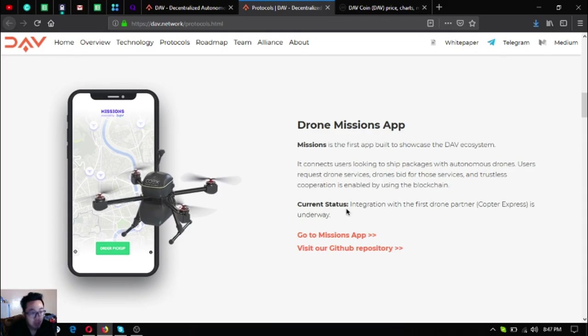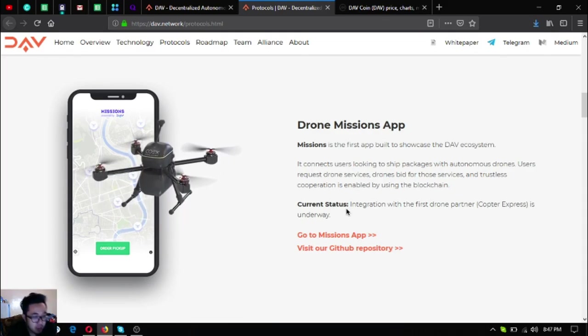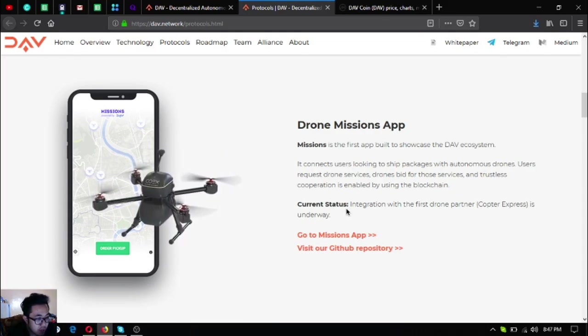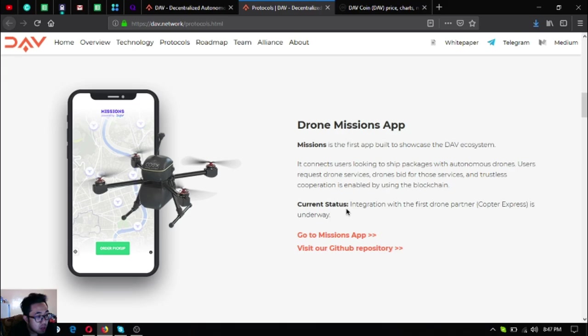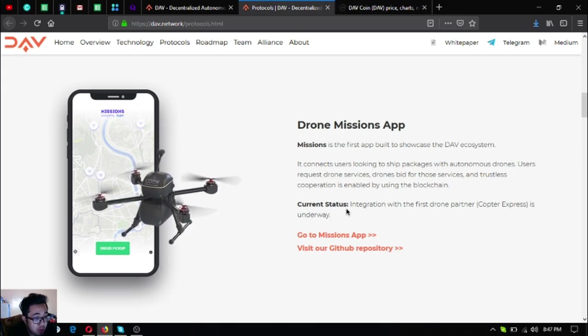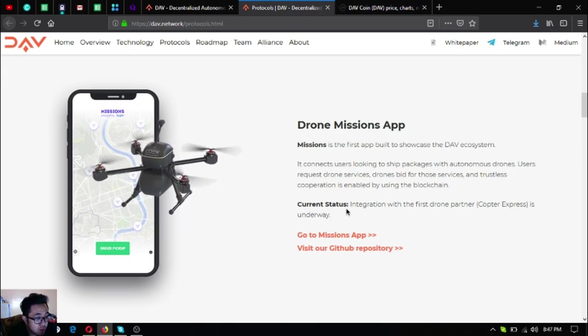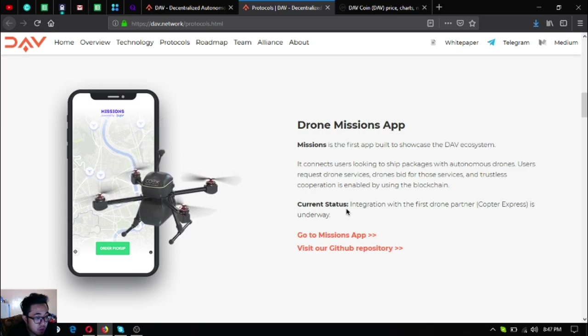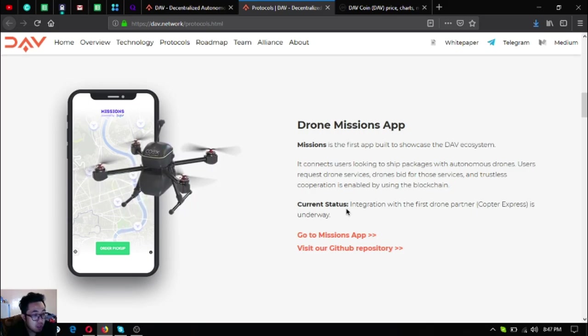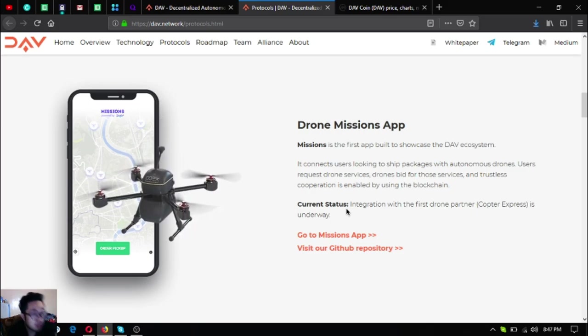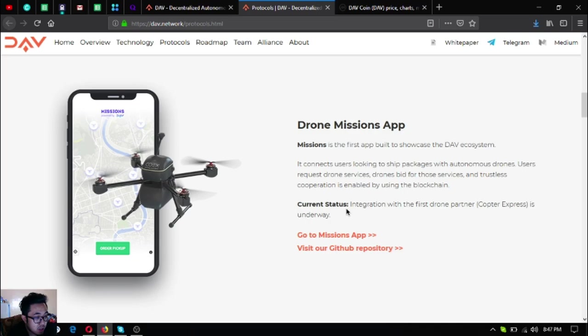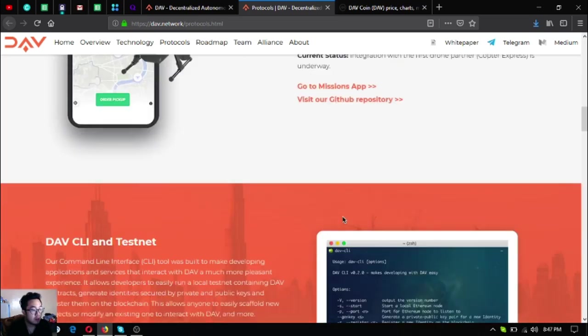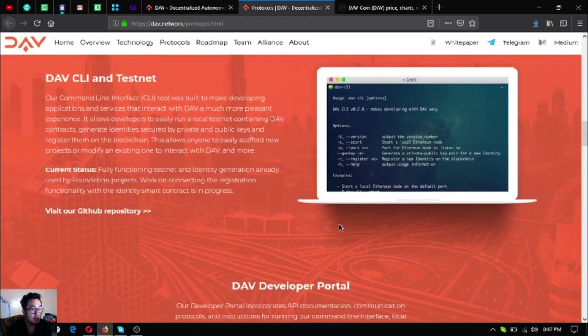The next one is the Drone Missions app. The Missions is the first app built to showcase the DAV ecosystem. It connects users looking to ship packages with autonomous drones. Users request drone services, drones bid for those services, and trustless cooperation is enabled by using the blockchain. Integration with the first drone partner Copter Express is underway.